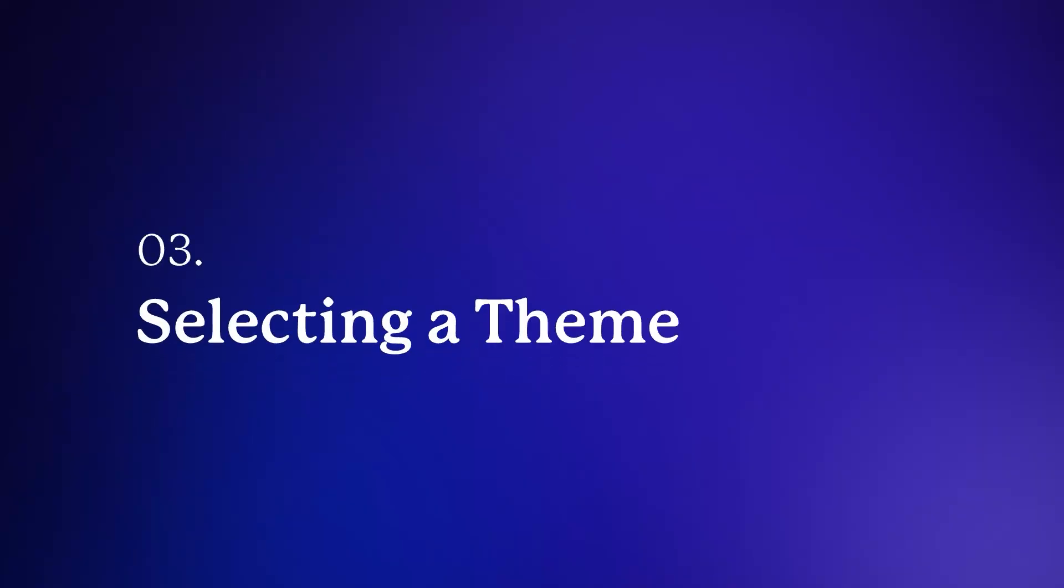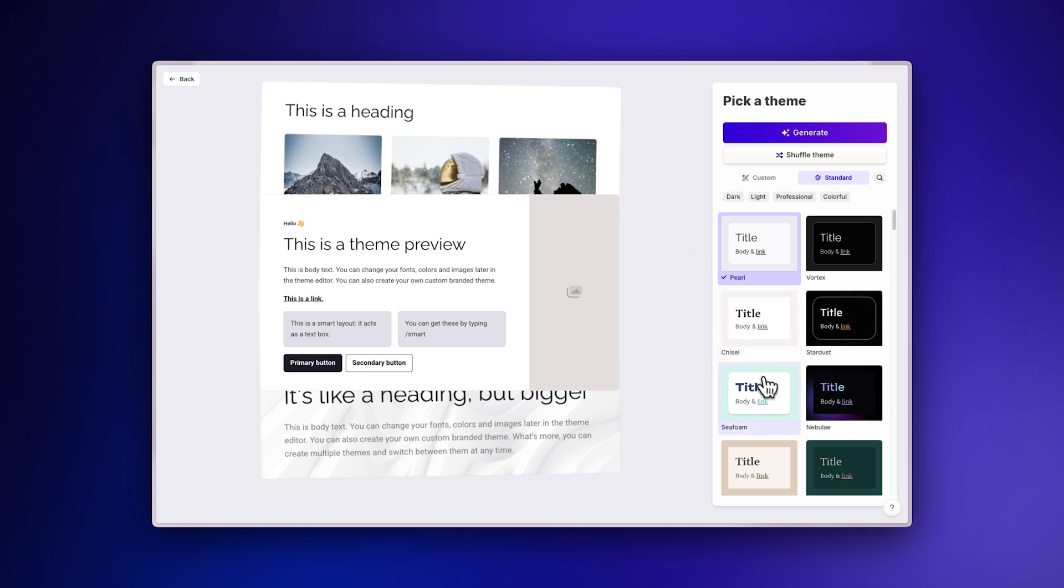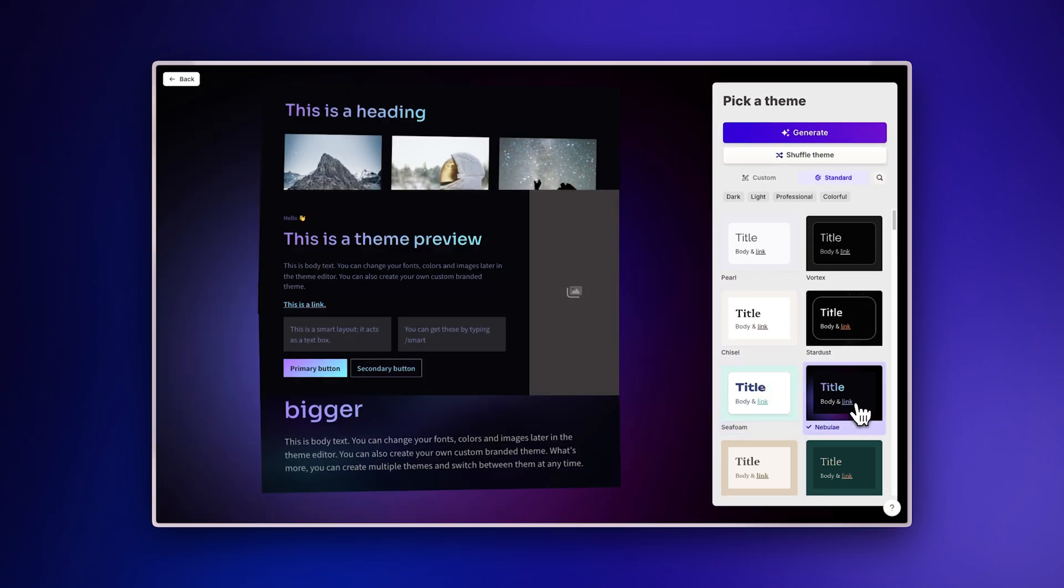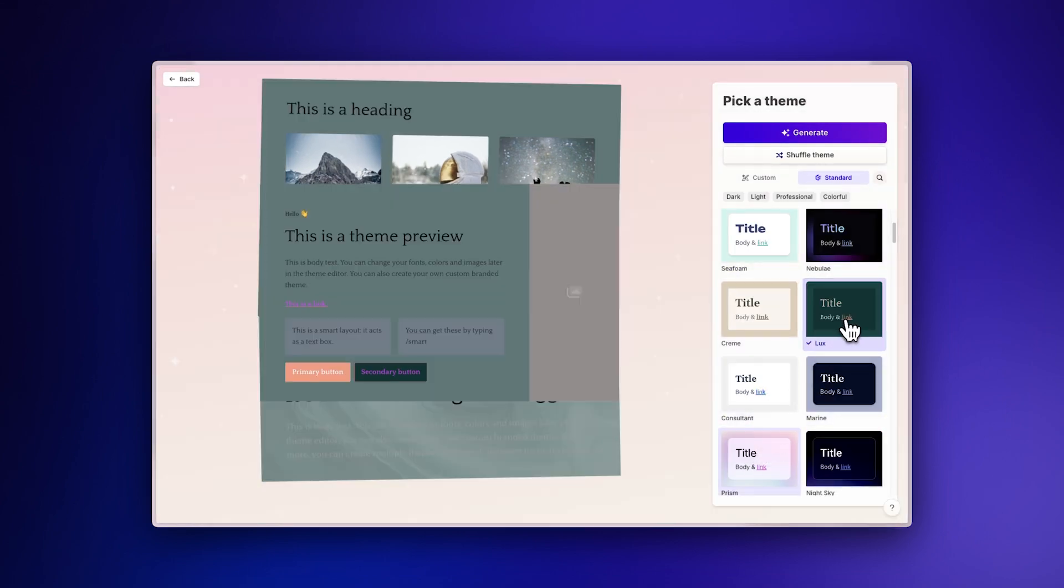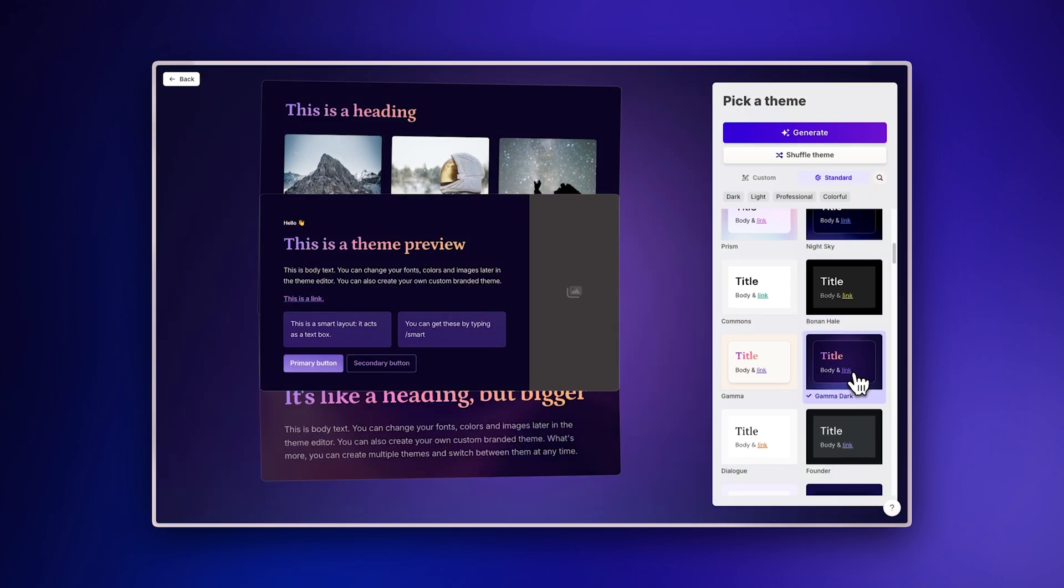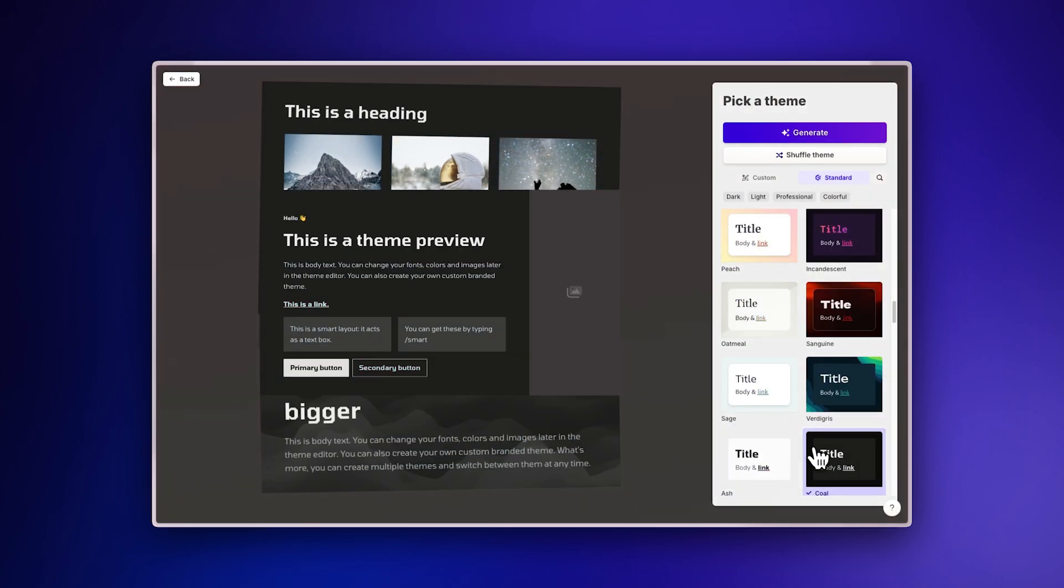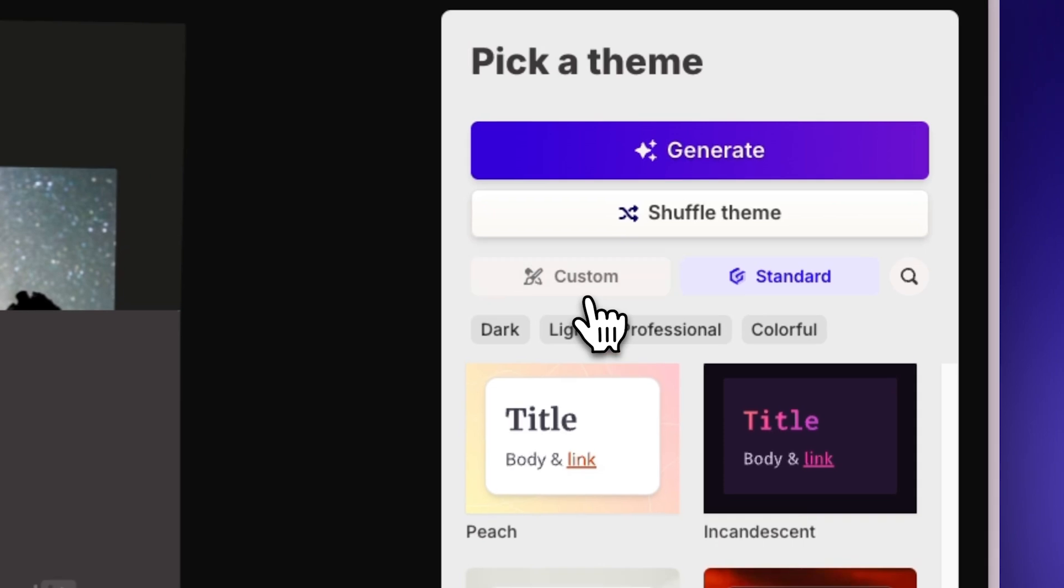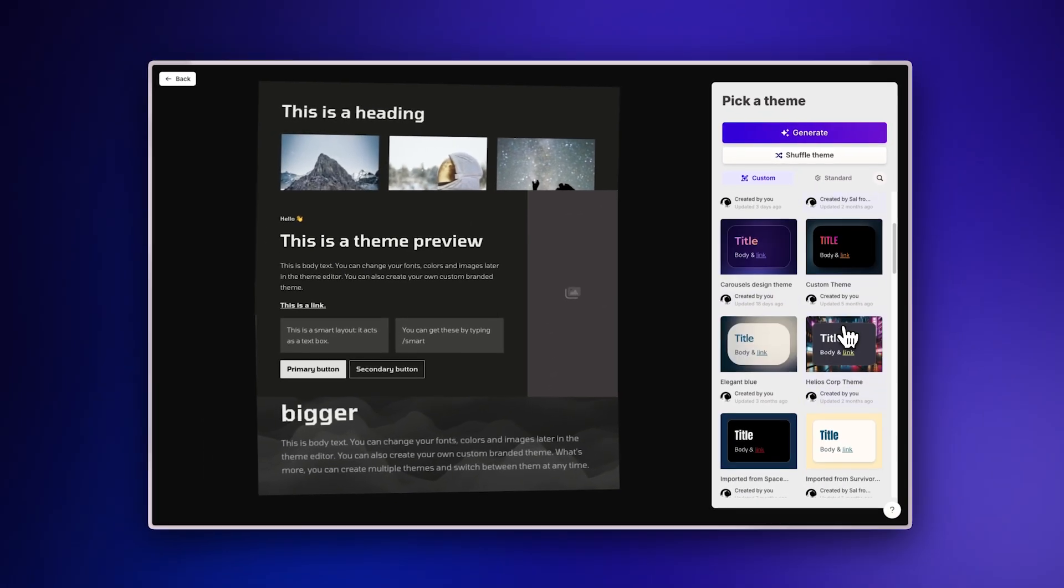Selecting a Theme. With GAMMA, you don't need to worry about designing your presentations. Choose from a wide variety of professionally crafted themes to make your content look great in seconds. If you prefer to apply your own brand elements, you can create and apply a custom theme to all your presentations.